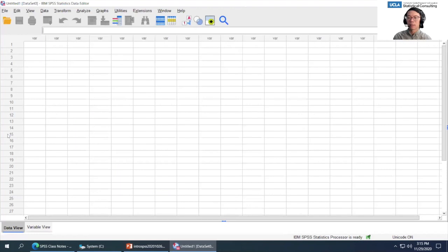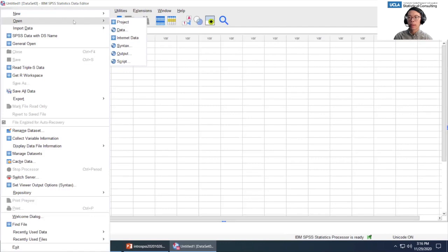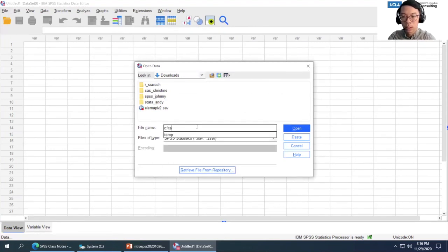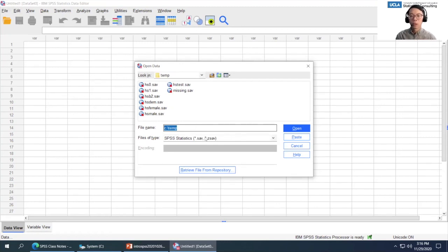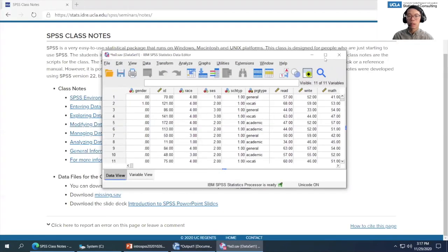You'll be met with a window called the data view — this is the first thing you see when you open SPSS. For those familiar with Excel, this looks very similar. Variables are down the columns and observations down the rows. To open your first SPSS file, go to File > Open > Data. I'm going to type C:/temp to go to my folder. SPSS files end with .sav, so I'm going to open hs0.sav. There's a Unicode encoding prompt — just click yes.